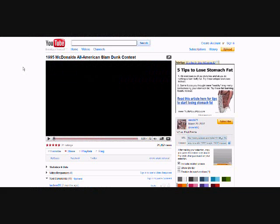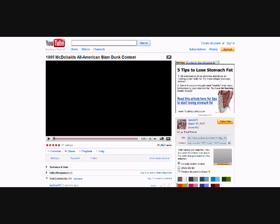Alright, so what I do, I go to YouTube, you can go to any video, any video website, wherever you want to find good videos. If you have your own video also, you can use your own. What I'm going to do, basically, I'm going to go to YouTube. Found a good video here, 1995 McDonald's All-American Slam Dunk Contest.